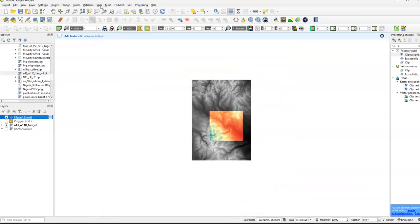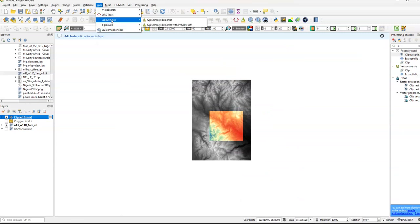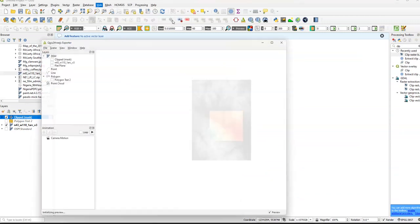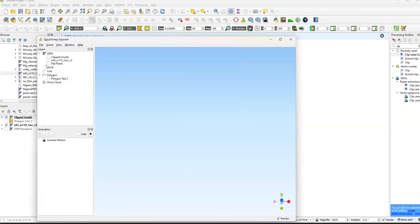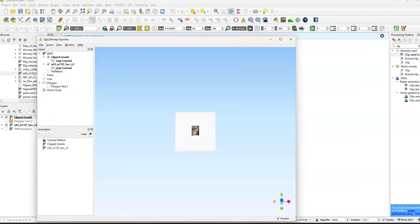What we want to do is we want to go to Web, Q2 3.js, Q3 3.js Exporter. We're going to click Select Clipped Map and N43.